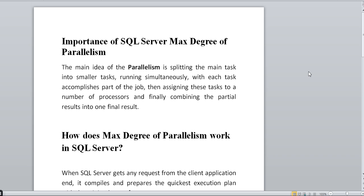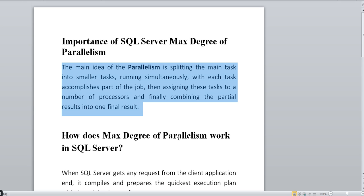Today's session is all about Max Degree of Parallelism. I have created a document to explain the concept. The main idea of parallelism is splitting a main task into smaller tasks running simultaneously, with each task accomplishing part of the job, assigning these tasks to a number of processors, and finally combining the partial results into one final result.